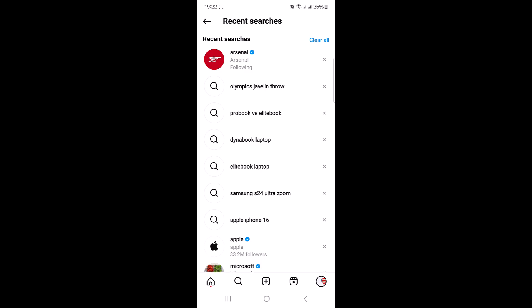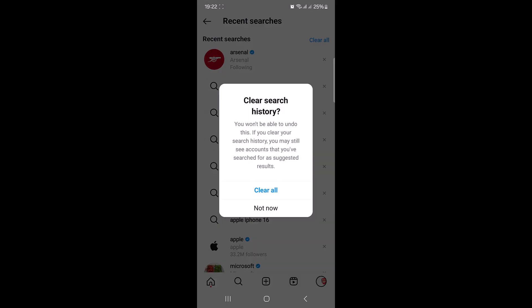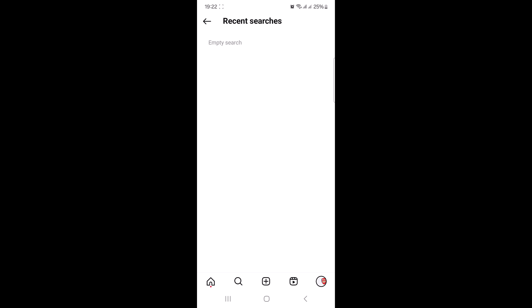This is the list of all your recent searches. Finally tap clear all at the top right corner of the screen and then confirm by tapping clear all again in the pop-up window that appears. So tap on clear all and that's it.